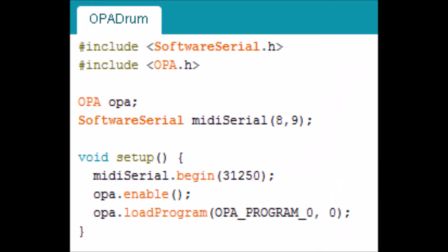So let's take a look at the code then. Here you can see we're importing the software serial library and the OPA library, and we're initializing the software serial using pins 8 and 9. We're actually only going to be using pin 8 because we're only taking input. We initialize the software serial port to standard MIDI baud rate, and we enable the OPA shield and load a program that we've stored into bank 0.